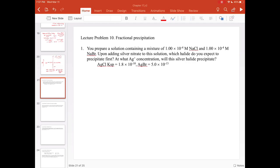Now let's look at a quantitative example to do a calculation using fractional precipitation. This is similar to what we just covered but shows what a problem might look like on an exam. The problem: you prepare a solution containing 1×10⁻⁴ M NaCl and 1×10⁻⁴ M NaBr. Upon adding silver nitrate, which halide do you expect to precipitate first, and at what silver concentration?